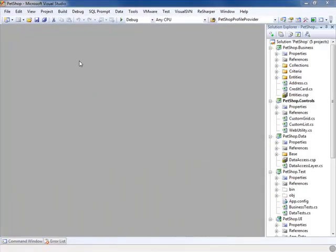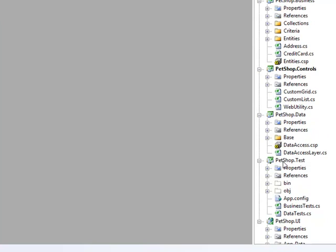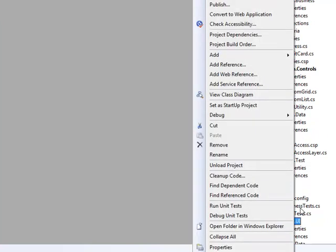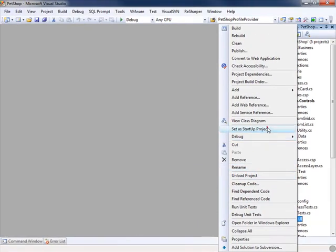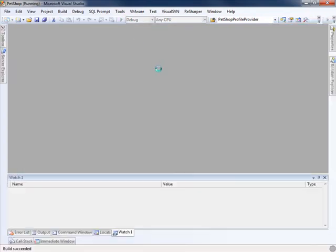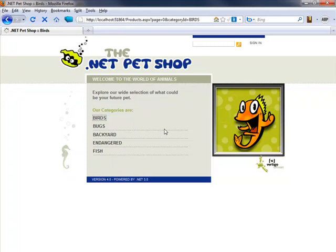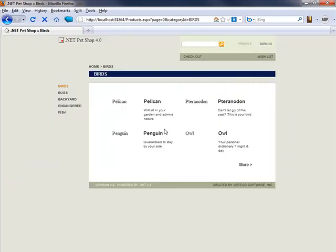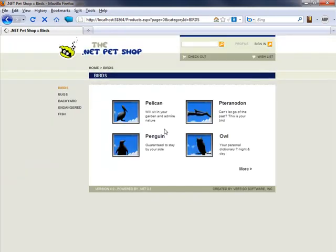Before stepping in the code, I would like to show you the UI really quick, so we'll set the UI project as a startup project. I'm assuming you have seen this before. If not, you can check it out by debugging.